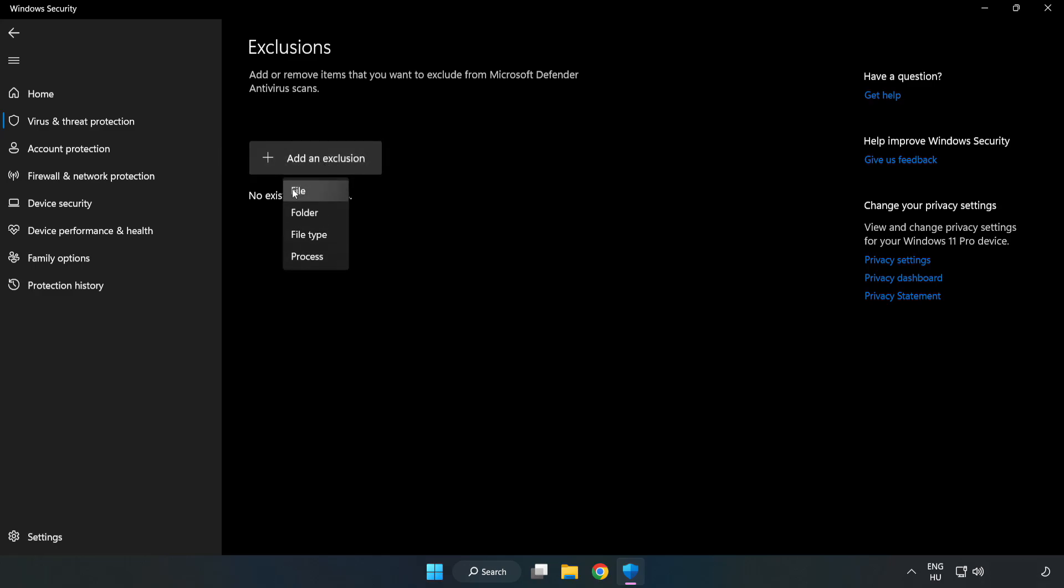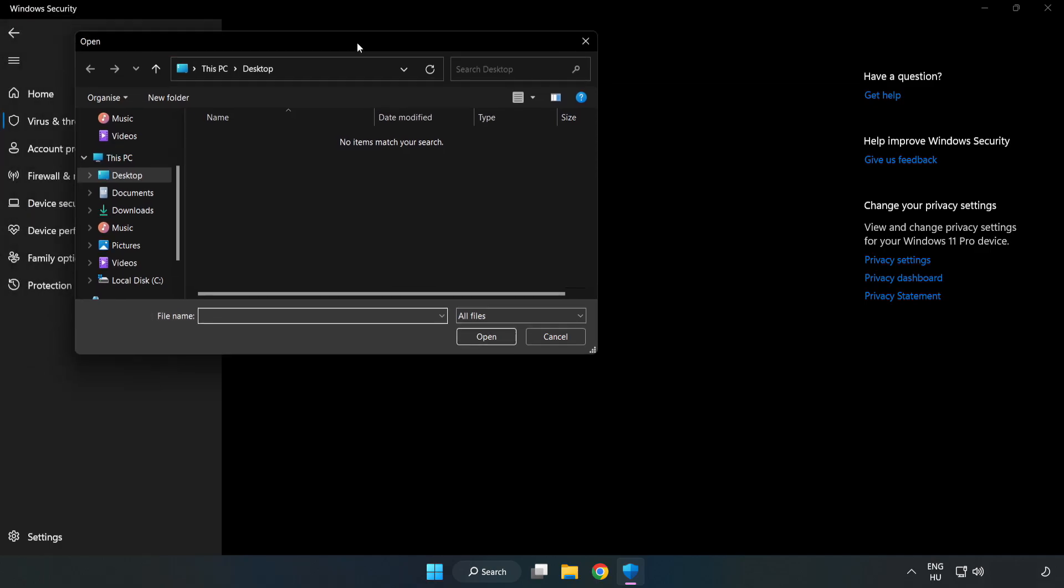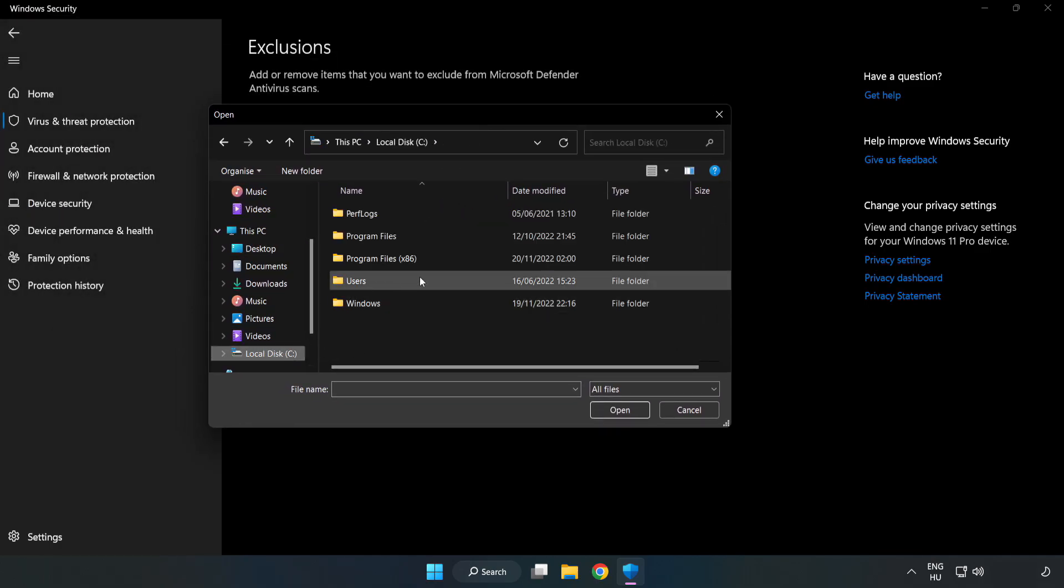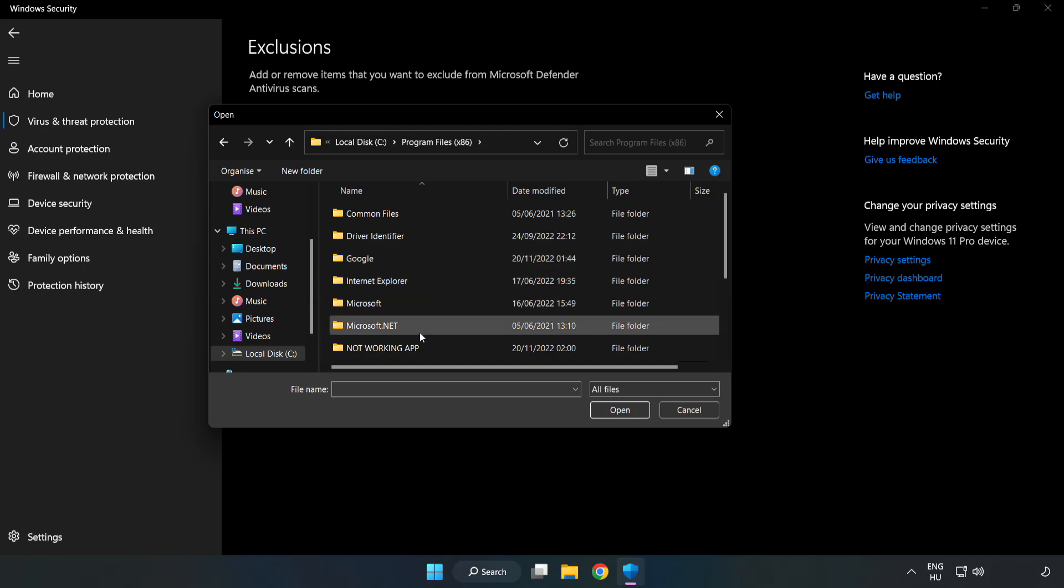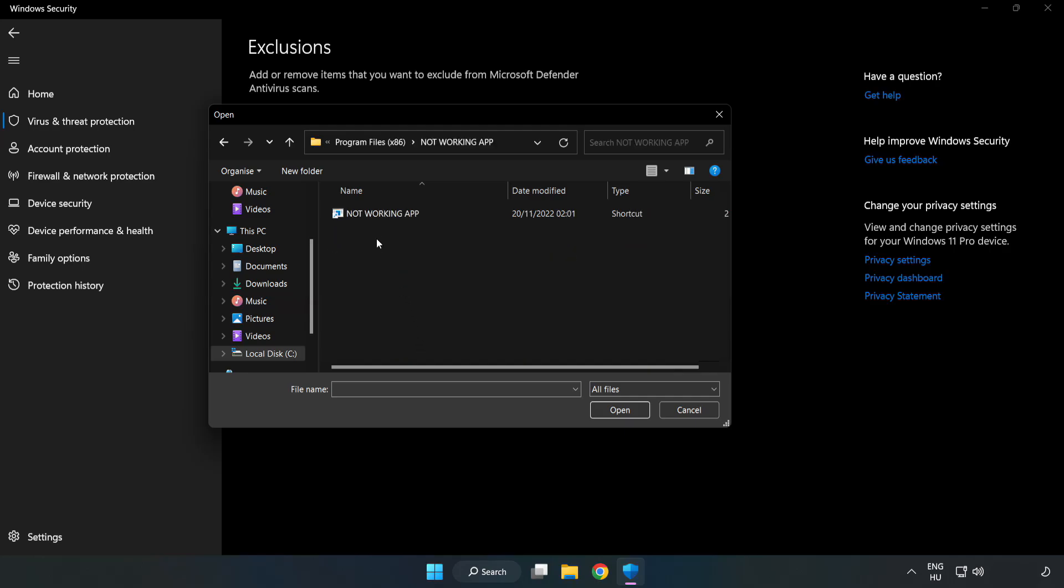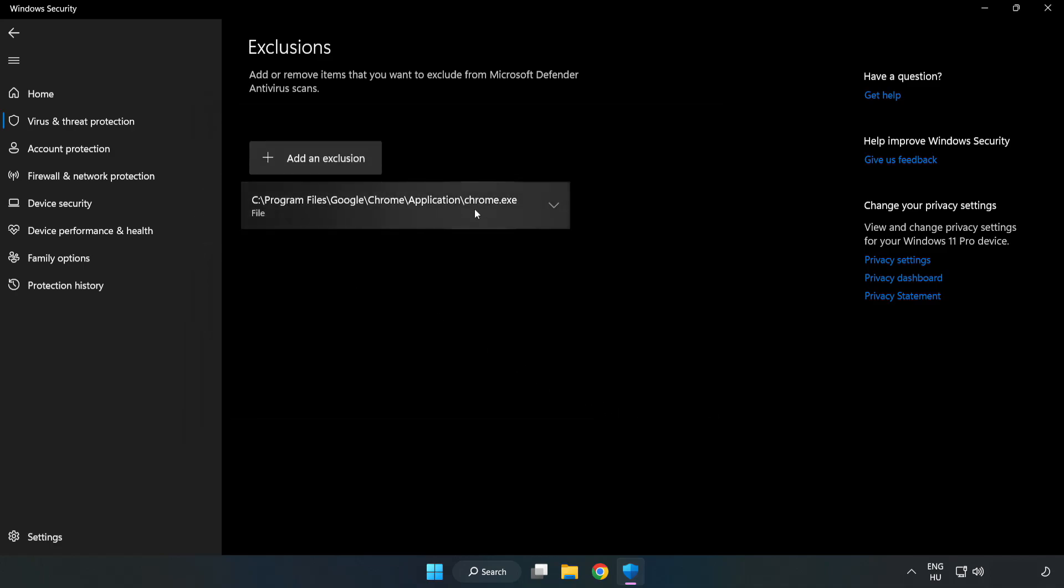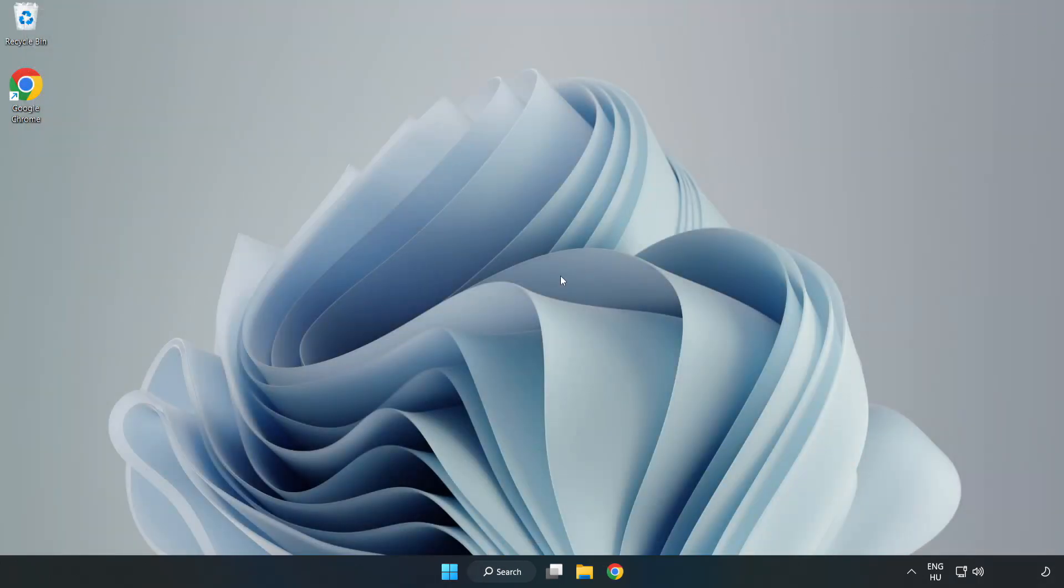Try File and Folder. Find your not working application. Select and click Open. Close the window and restart your PC.